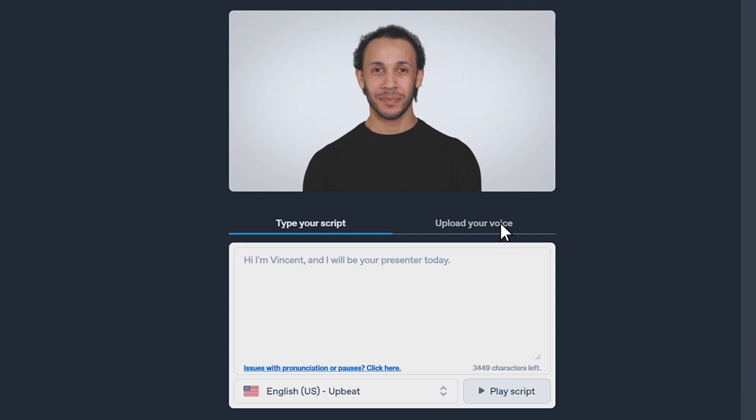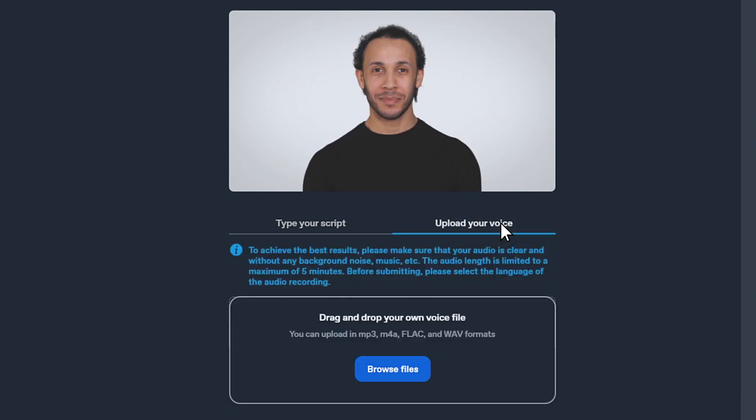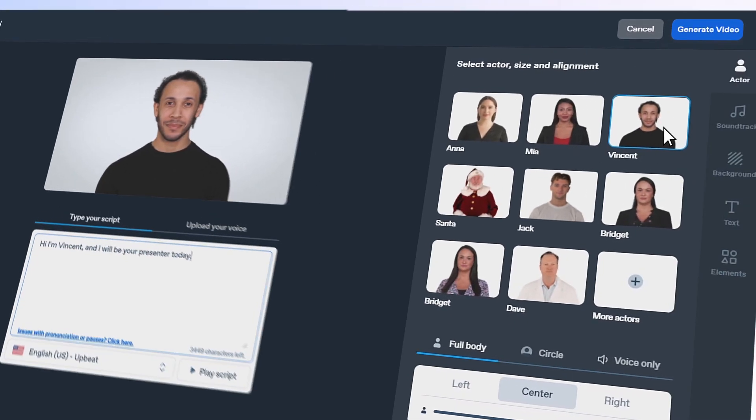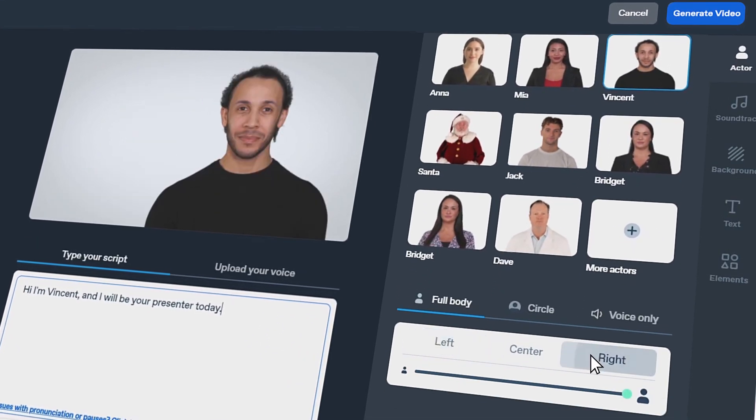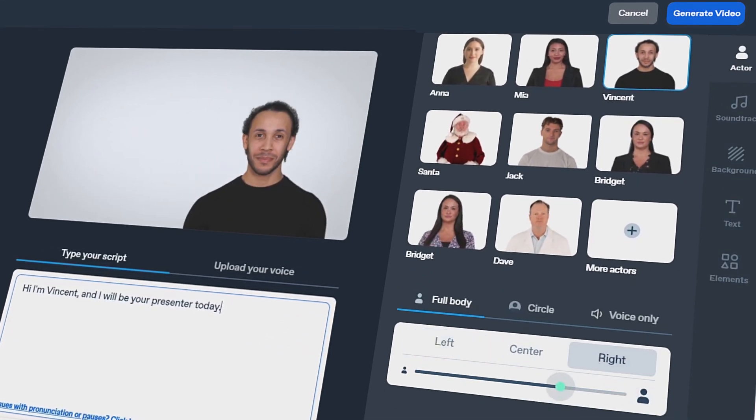Or you can upload your own audio. On the right side, select an actor, choose your framing, and adjust actor sizing.